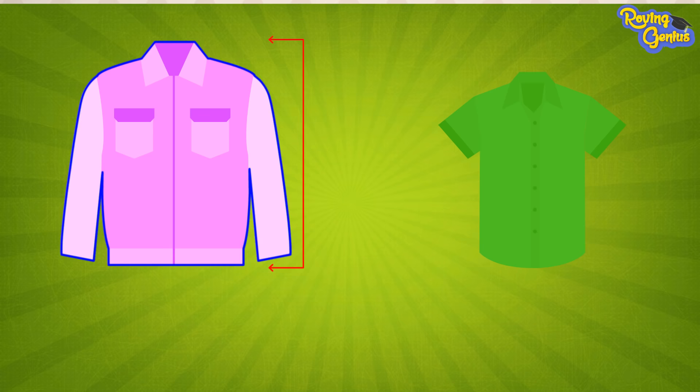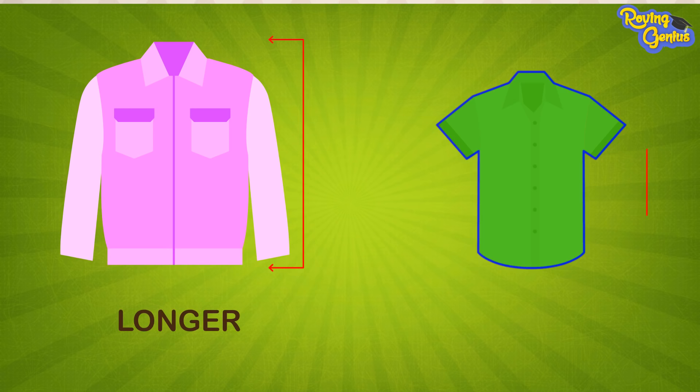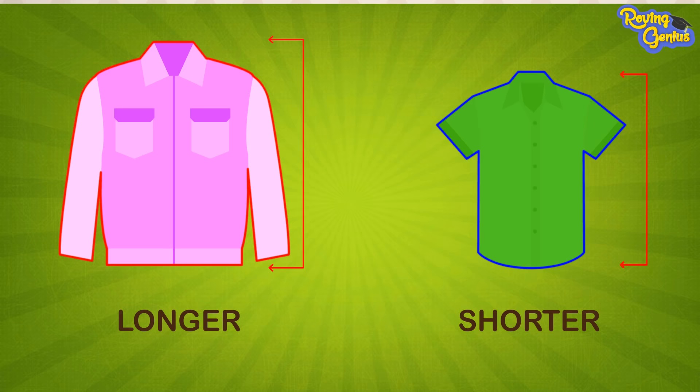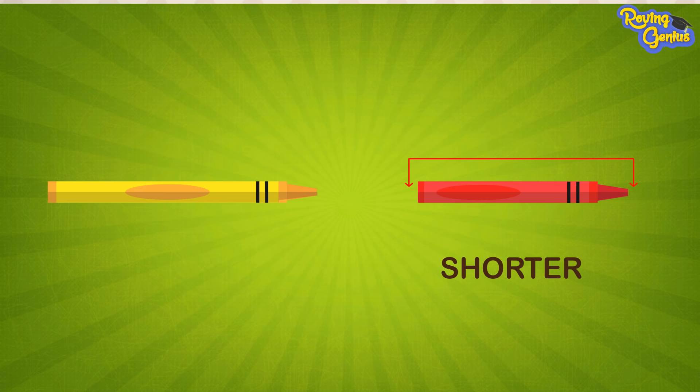Similarly, here the red crayon is shorter than the yellow crayon, or we can say that the yellow crayon is longer than the red crayon.